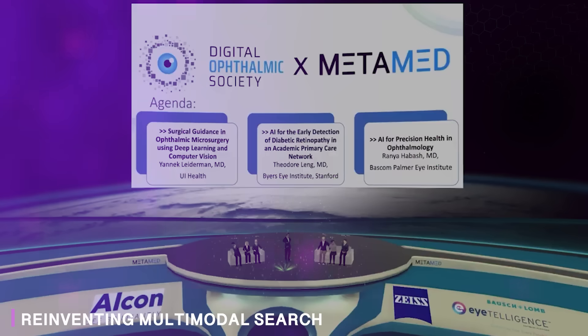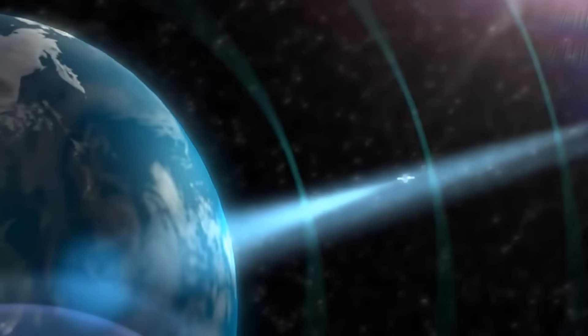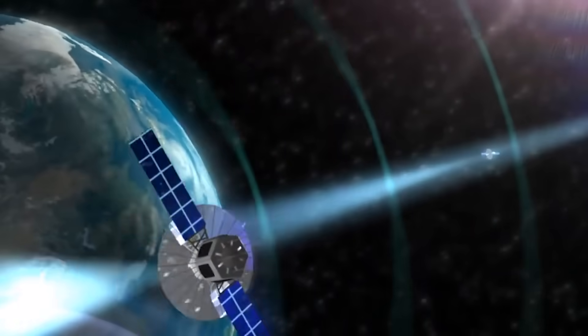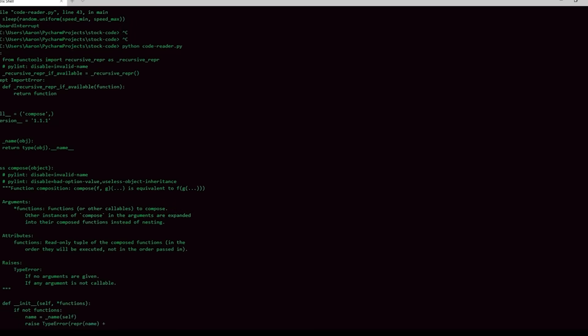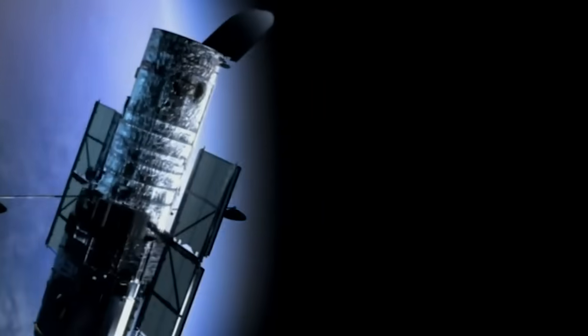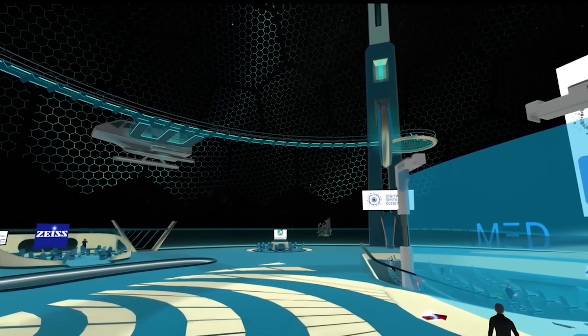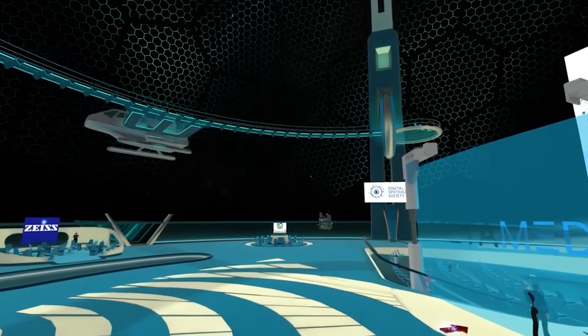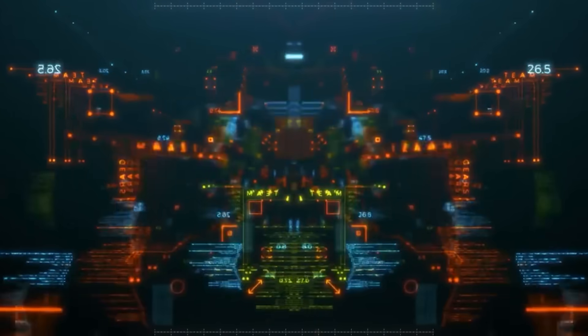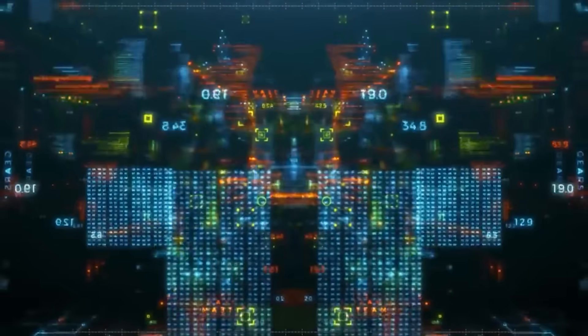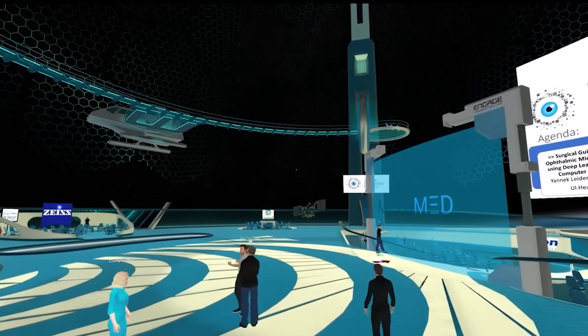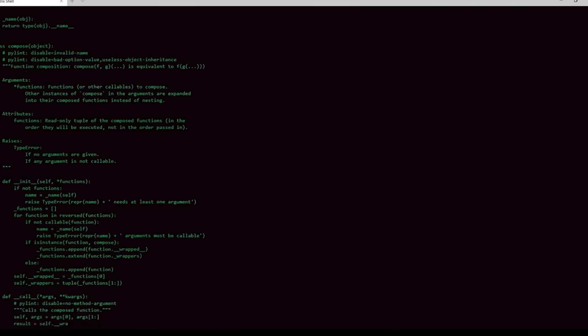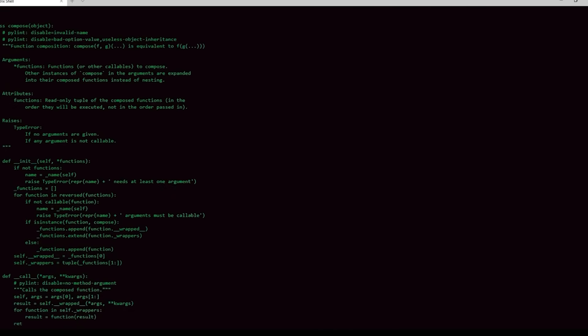Meta quietly released something called Metamed that solves one of multimodal AI's most annoying problems, how to search across text and images without wasting massive computational resources. Traditionally, there were two bad options. Option one, CLIP style approaches where every item becomes a single vector. Fast but crude, losing important nuance. Option two, Colbert style approaches where every token gets its own vector. Precise but painfully slow at scale. Metamed offers a third option. Train once, then at test time, choose how many meta tokens to use for each query side. It's adjustable zoom for search. Flexibility without retraining.